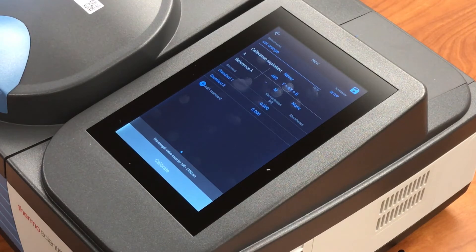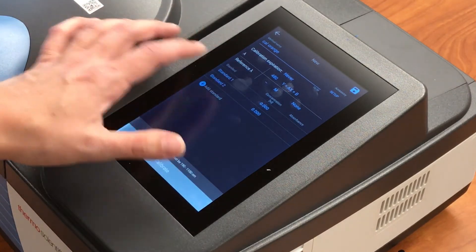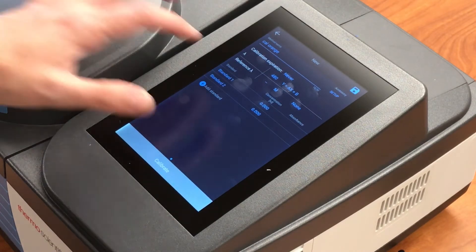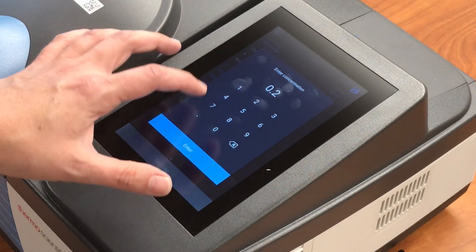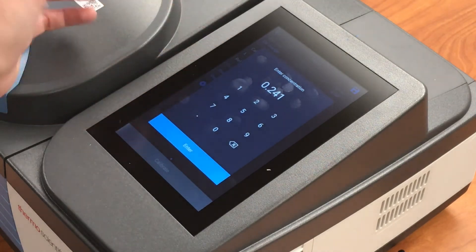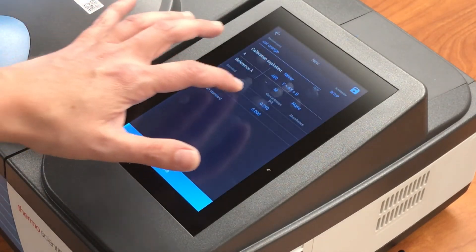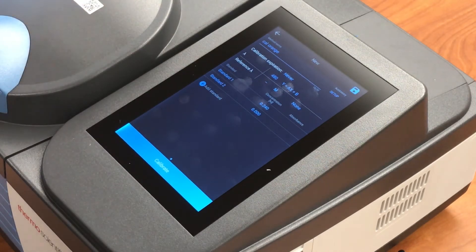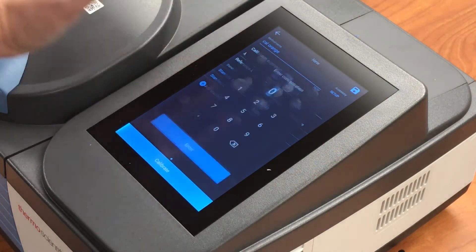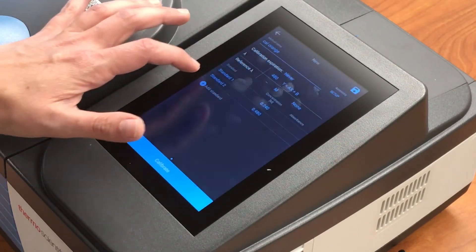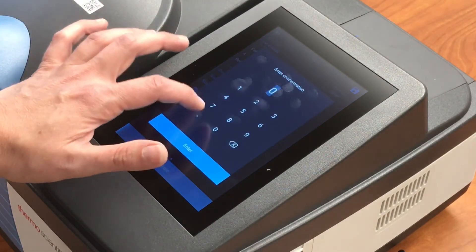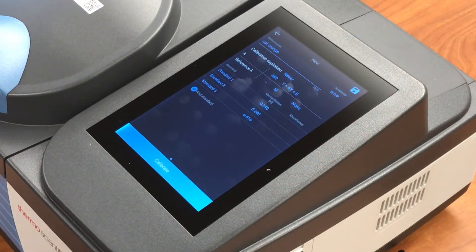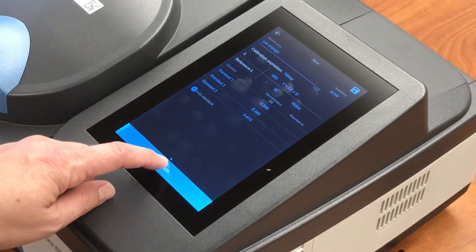Then you can input the concentrations of your standards by touching these values. So let's say our first standard has a concentration of 0.2 molar. You can put in here up to three decimal places. If you needed to put more in, you could do that in Excel, for instance. Standard 2 is going to be 0.48. If you wanted to add a standard, you touch add standard, and then from there you can add another one. Once you have all of those concentrations inputted in the table, you click calibrate.